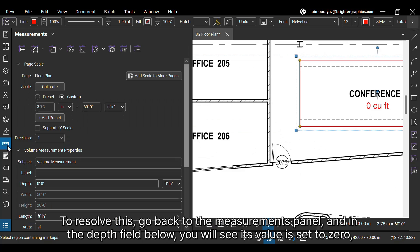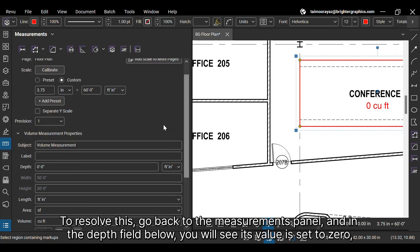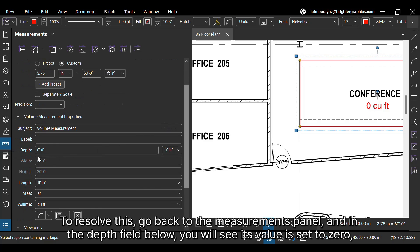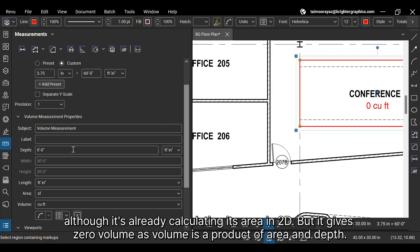To resolve this, go back to the Measurements panel and in the Depth field below, you will see its value is set to zero, although it's already calculating its area in 2D. But it gives zero volume as volume is a product of area and depth.